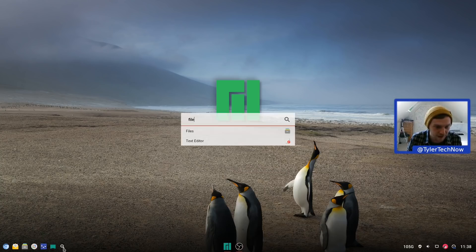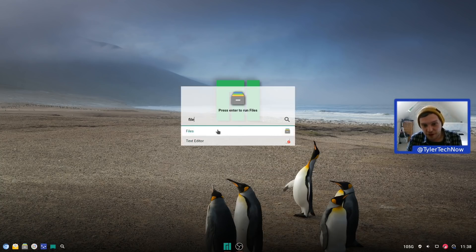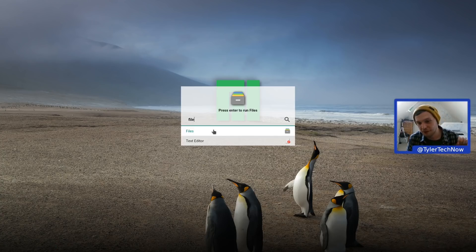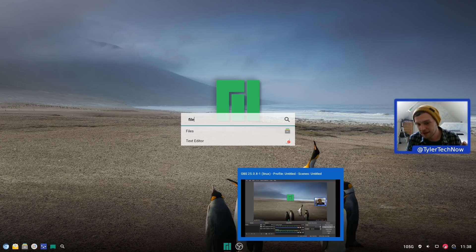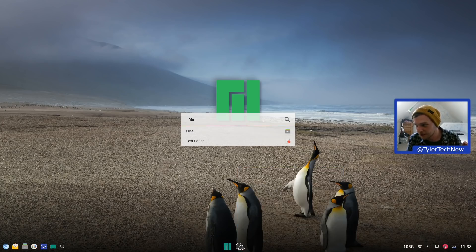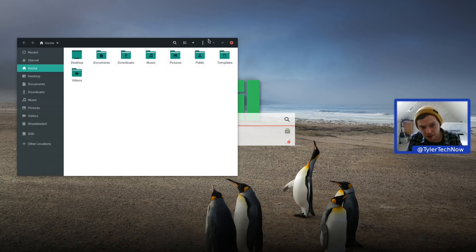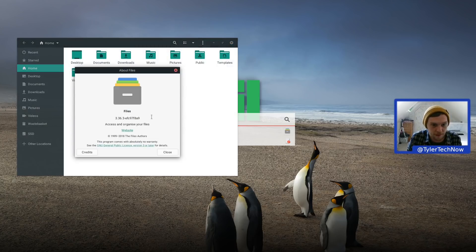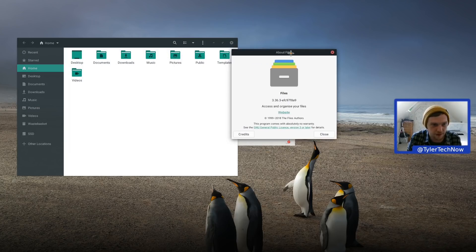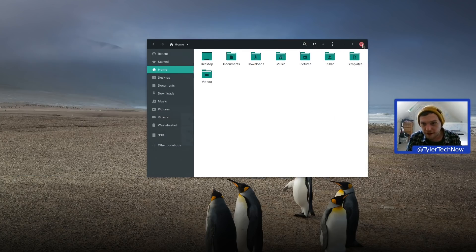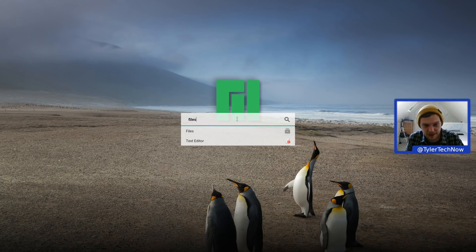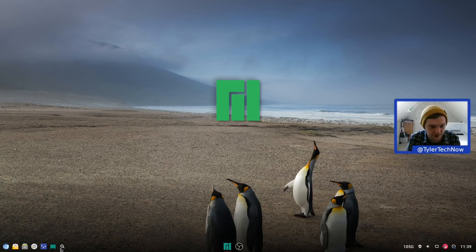There are some quick launches and a handy little search tool for searching files. If we type in 'files' and press Enter that opens up the file manager — I believe that's Nautilus. To close the search you press the search button again, and it disappears. We don't have a show desktop button here.